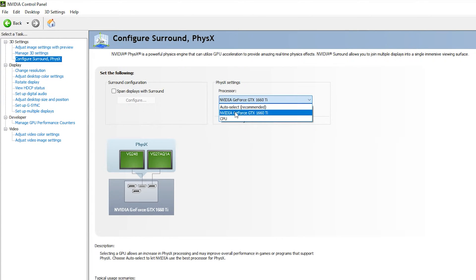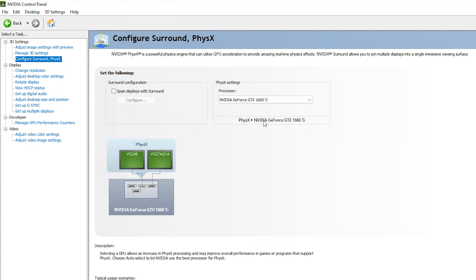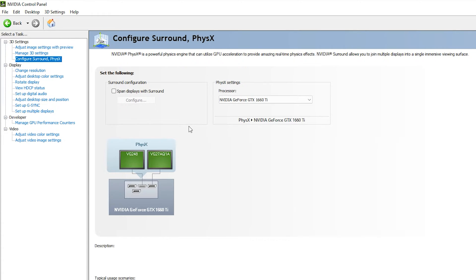Next, click on 'Configure Surround and PhysX'. In the Physics settings, make sure the processor is set to your GPU — not CPU or Auto. In my case I have the NVIDIA GeForce GTX 1660 Ti, so I select that. This will be automatically saved.